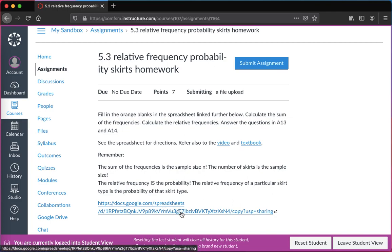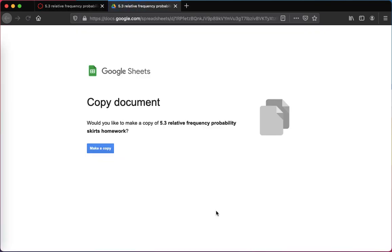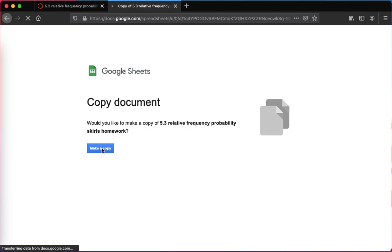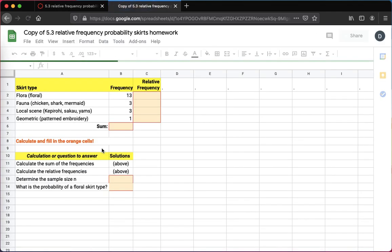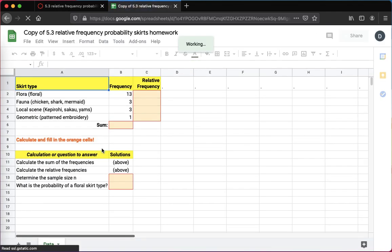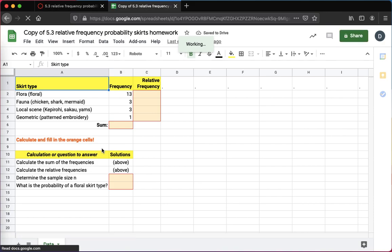You'll see the word 'copy' in the link. What that will do is cause me to have to make a copy. I'll click on make a copy and there's a copy of my homework.